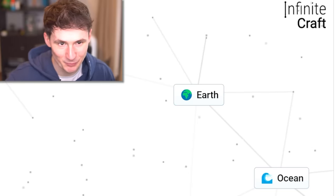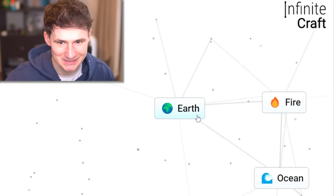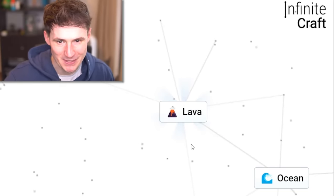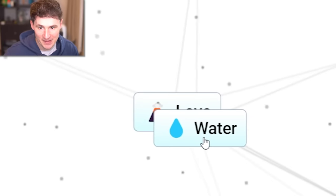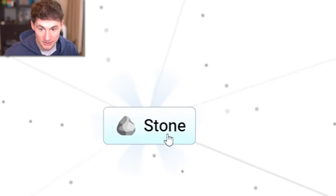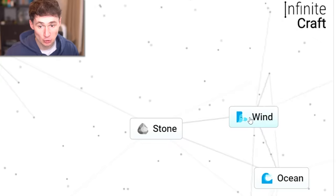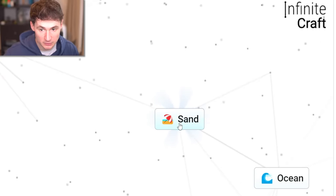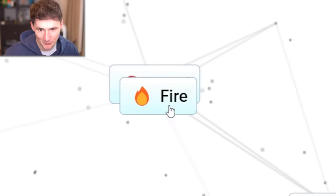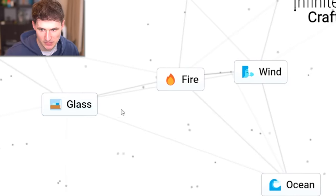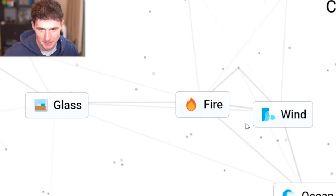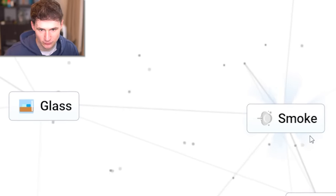Next up, we'll need lava. So let's do earth and fire to get lava. Now, if we combine that with water, we get stone. Stone and wind is gonna be sand. Now we burn the sand to get glass. Stay right there, glass. I'll get back to you later.